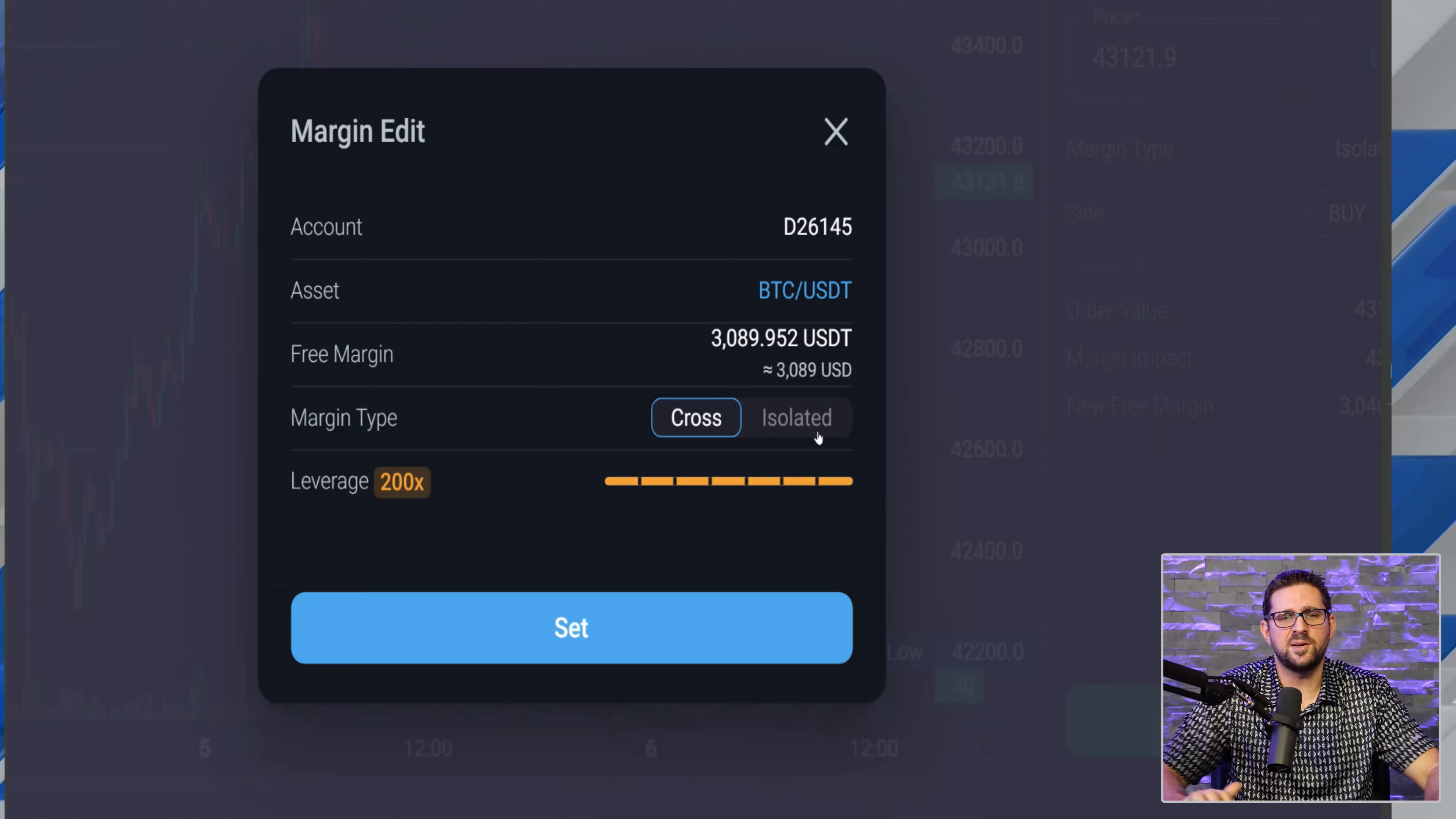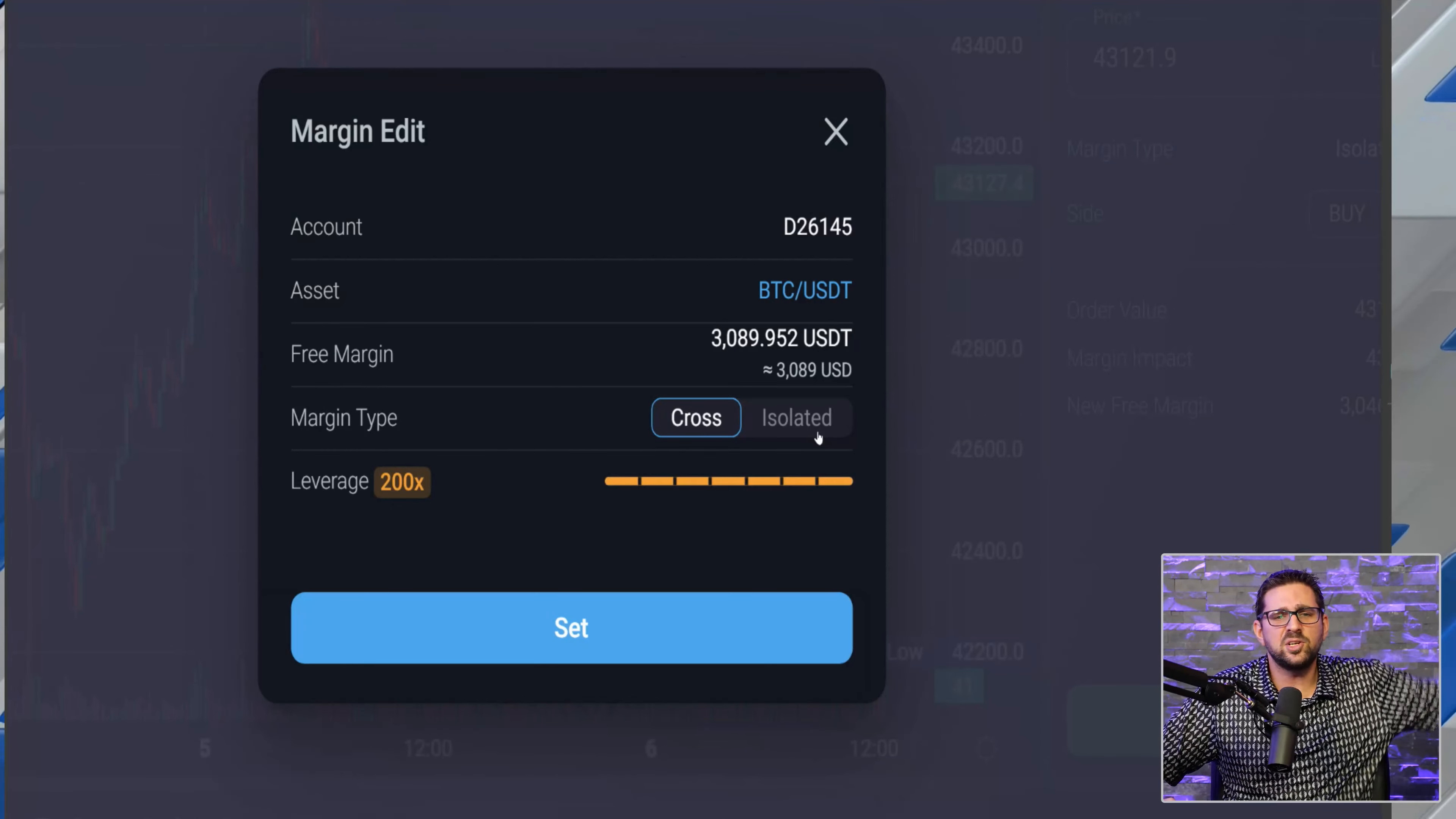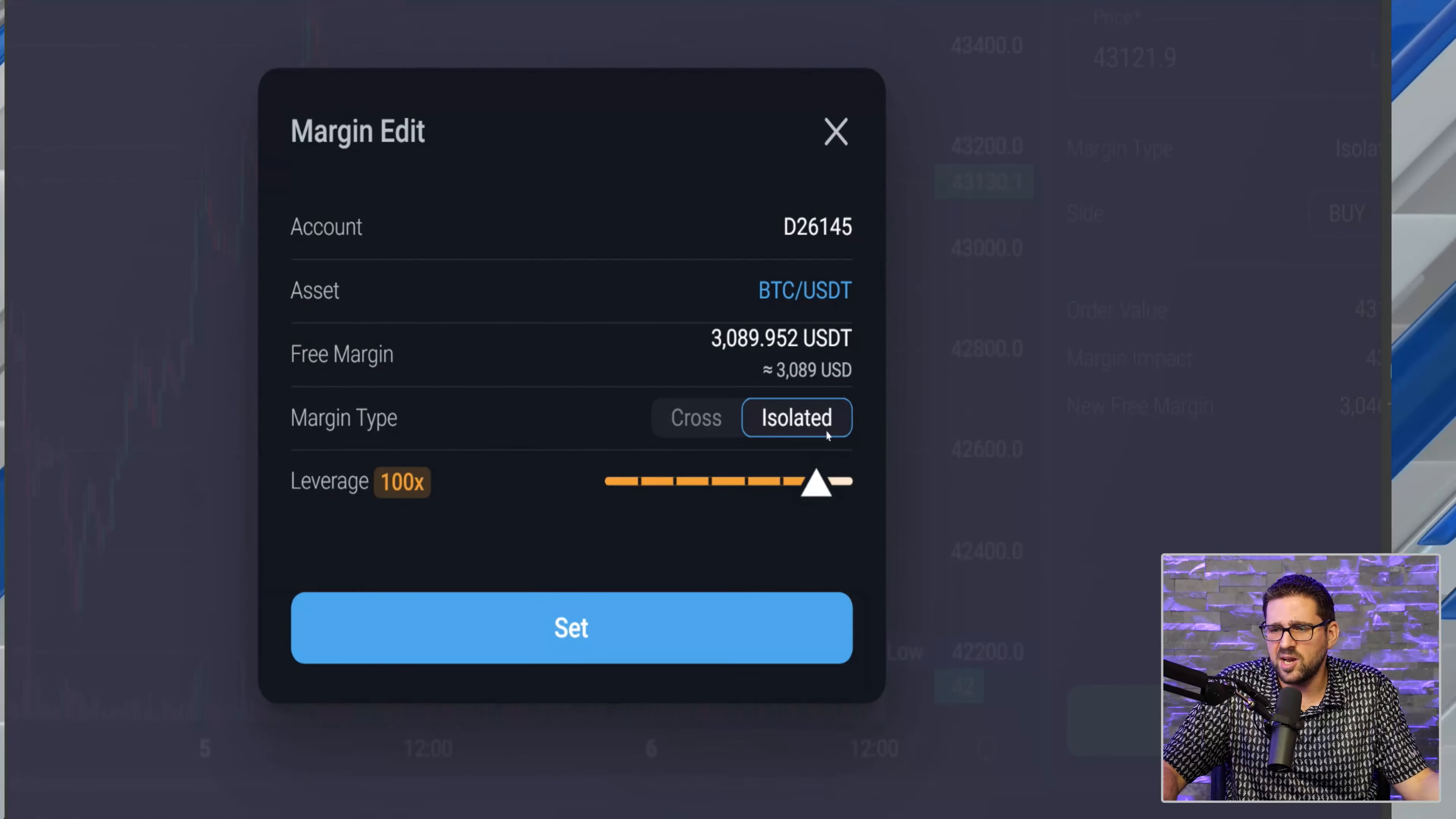If you go cross, now I'll explain the difference between cross and isolated. Cross is if you're getting close to your liquidation price, it'll take money from your other positions. So if you put in a $1,000 Bitcoin position and you're on isolated, if you get liquidated, the most amount of money you could possibly lose is $1,000. If you do cross, what it'll do is it'll dip into your other bucket that's not in this trade, and it'll pull money from it and bring your liquidation price point down, and essentially do everything to stop you from getting liquidated up to draining your entire account. So for me, I prefer to go isolated. You have access to a little less leverage, but you're reducing your downside risk.